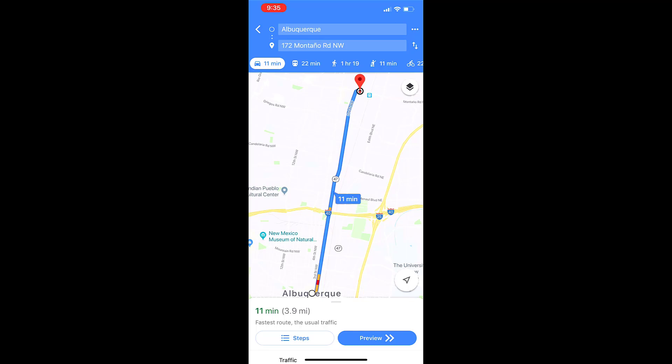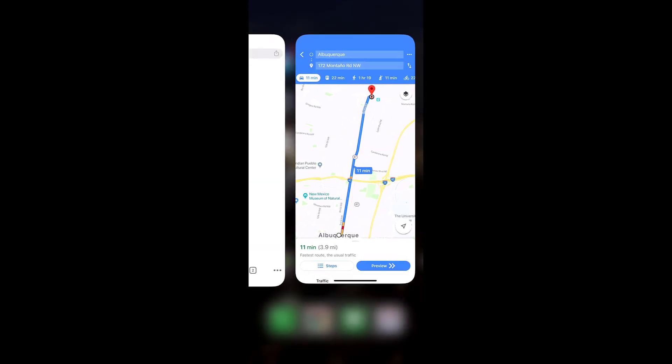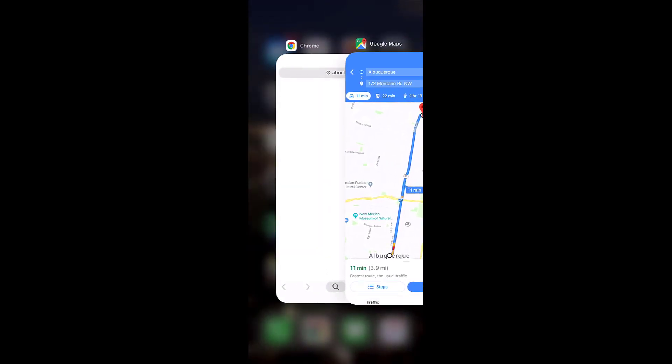To return to the locator, tap on your browser name in the top left corner of the screen or tap the back button on your phone. You must then close the new tab or simply tap on the locator tab.